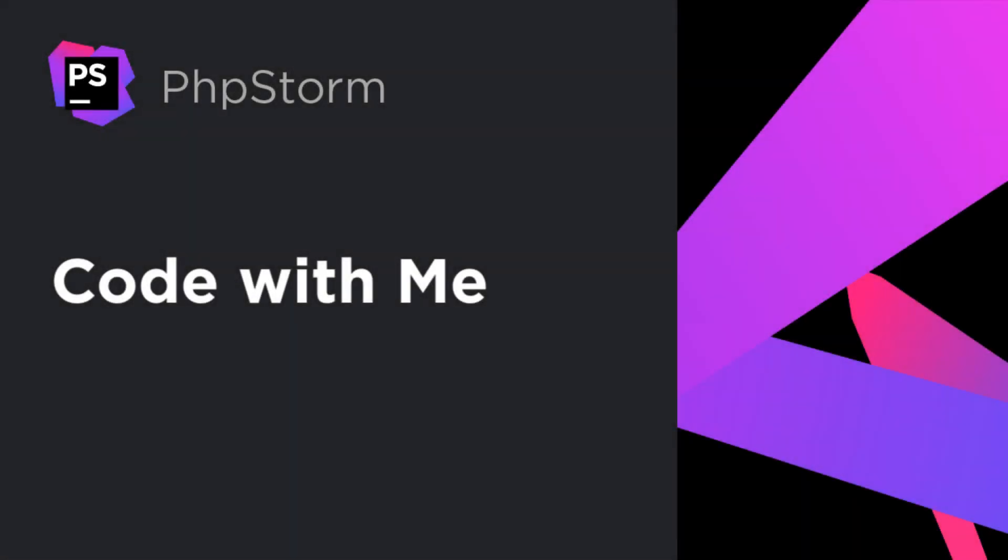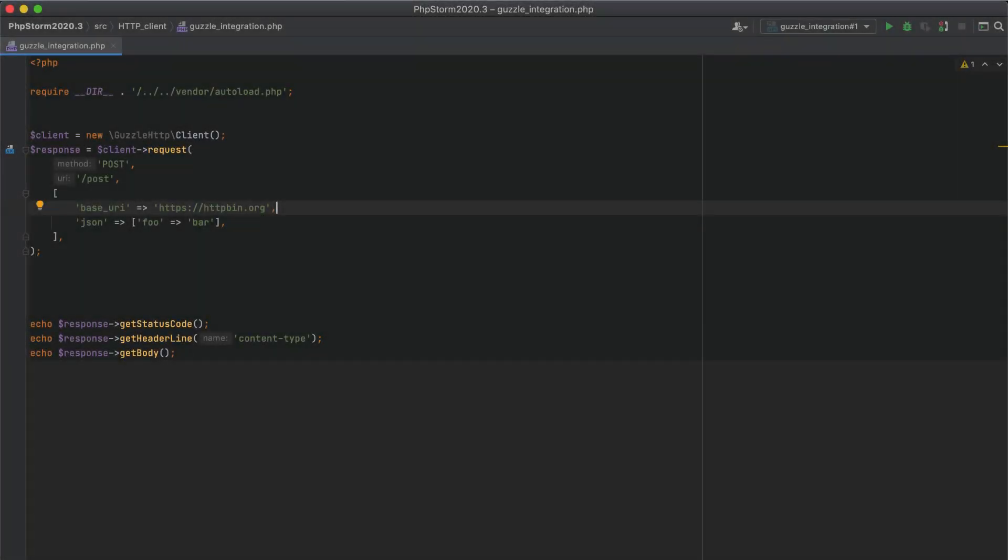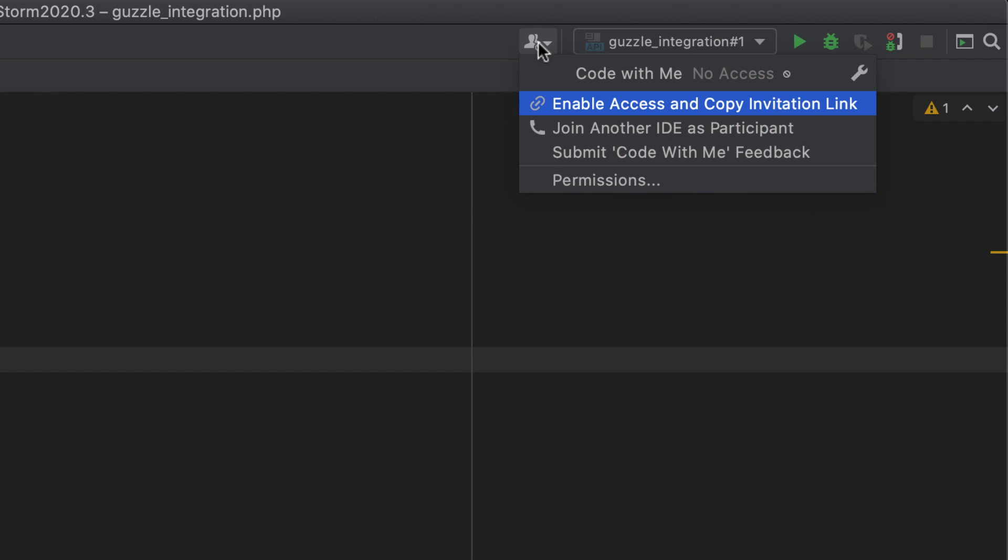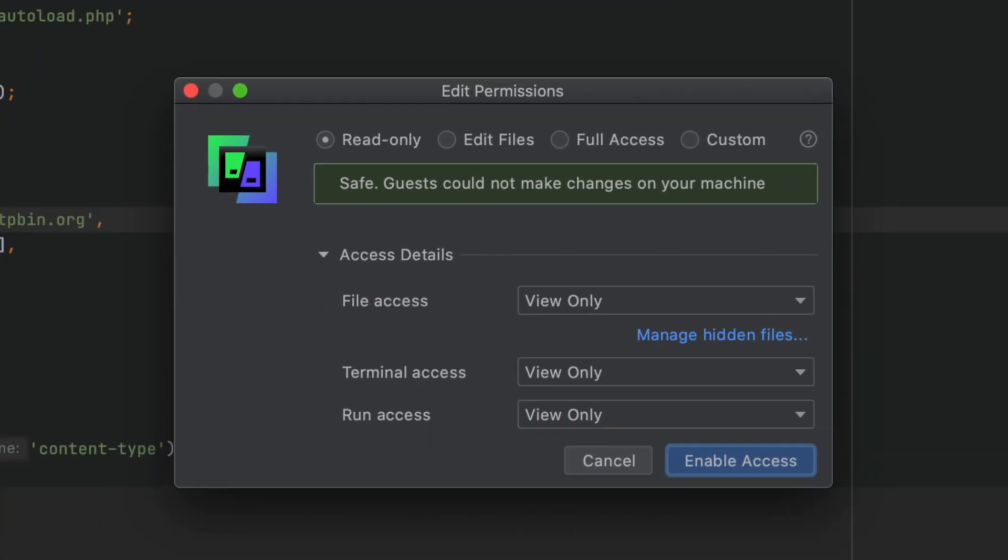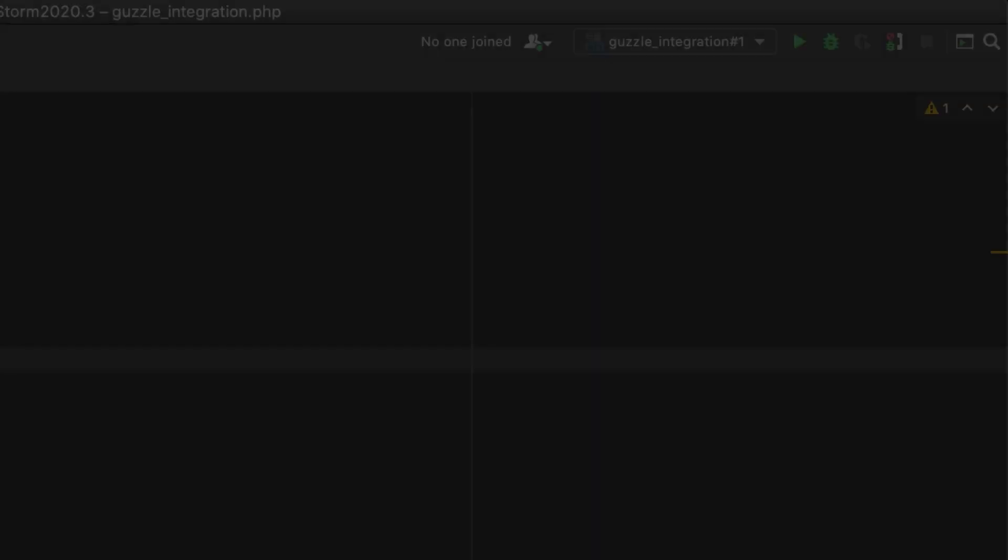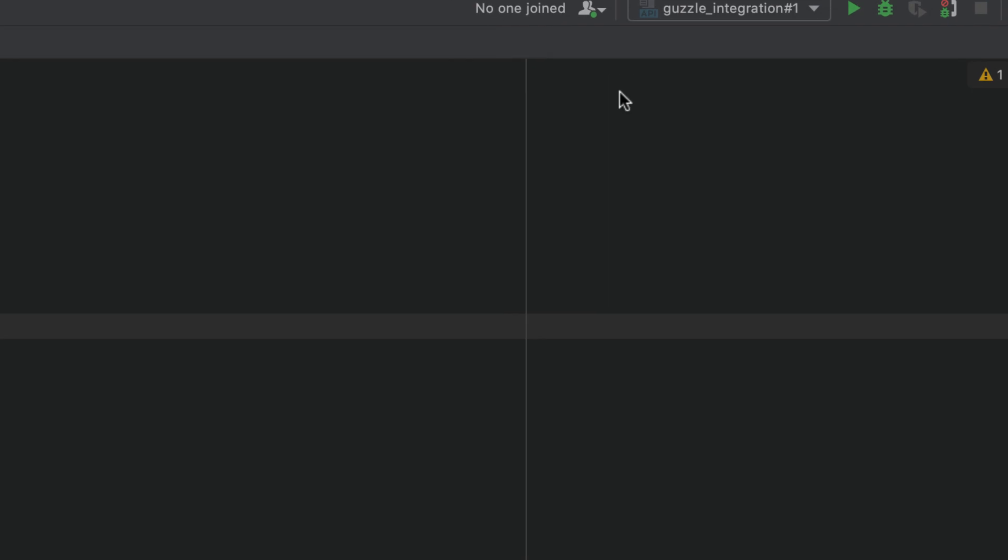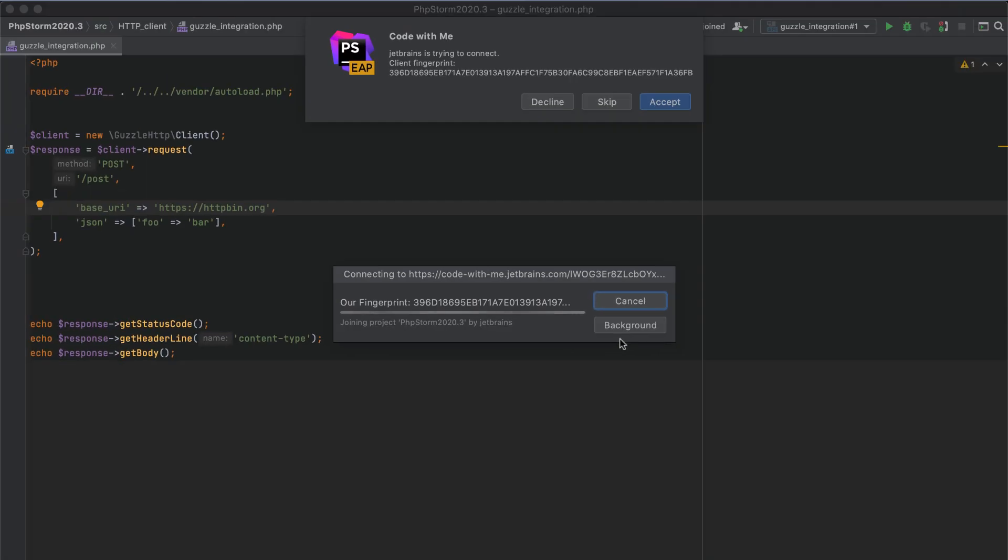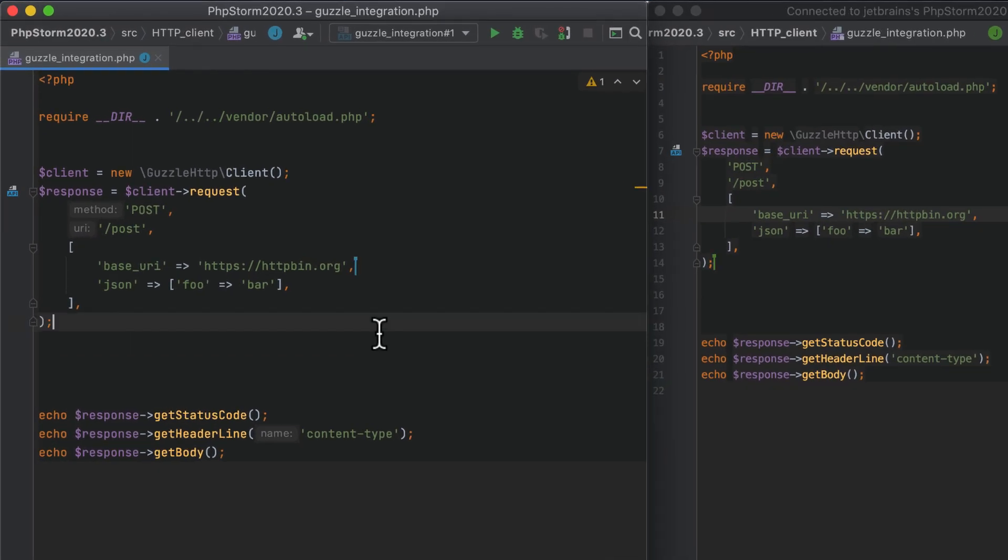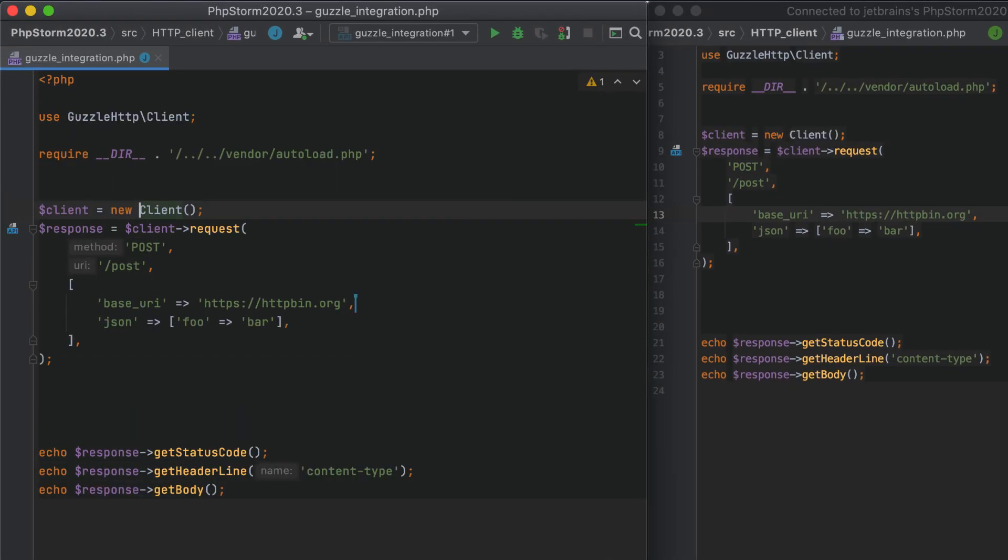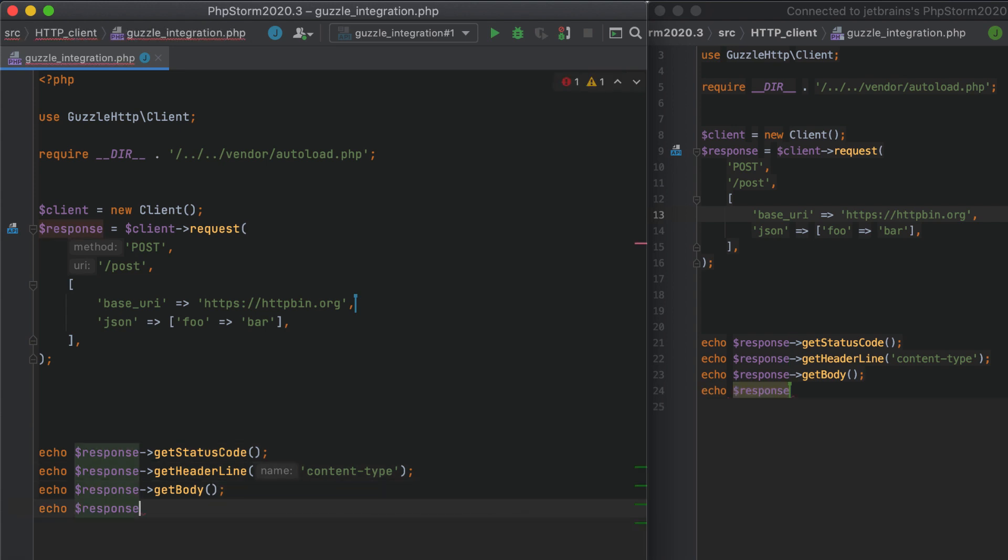This release adds support for Code With Me, a tool for remote collaborative development and paired programming. To get started, click the Code With Me button on the toolbar, select Enable Access, and set up the desired access rate. Then, in your teammate's IDE, use the generated link to connect to the shared session. That's it! You can work on your code together in real-time with all the code completion, smart navigation, refactoring, and all the other features from PHPStorm.